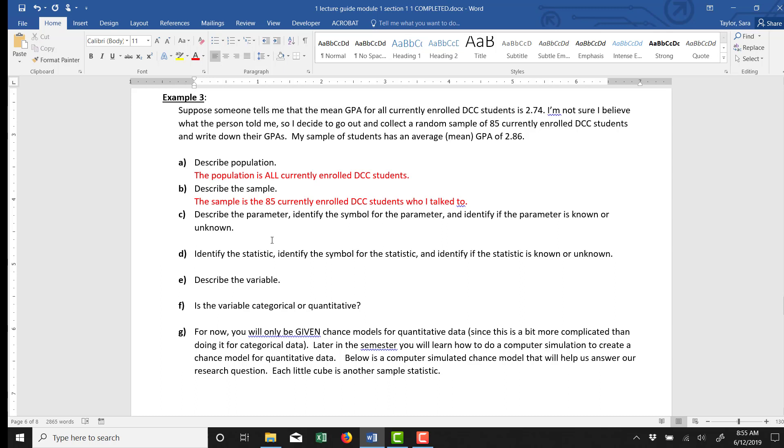The parameter is actually unknown, just like always. We generally do not know the parameter because we can't possibly talk to every element of the population. The parameter here is the mean GPA of all DCC students. Notice to get that we would have to talk to every single DCC student and write down their GPA and then take that great big list of numbers and find the average, the mean of all of those GPAs. There's no way we can do that. There's way too many DCC students to do that.